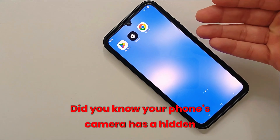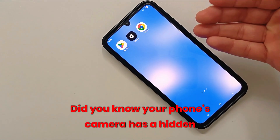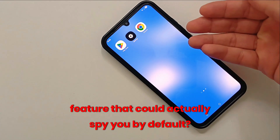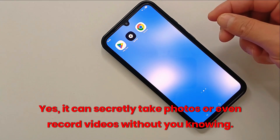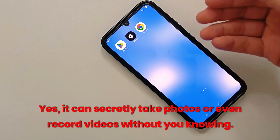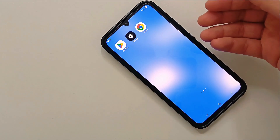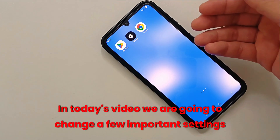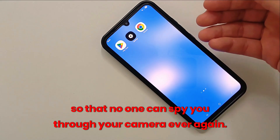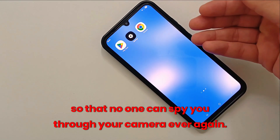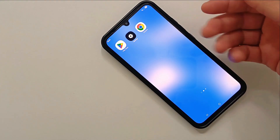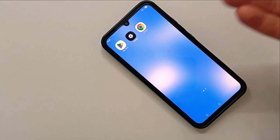Did you know your phone's camera has a hidden feature that could actually spy on you by default? Yes, it can secretly take photos or even record videos without you knowing. In today's video we are going to change a few important settings so that no one can spy on you through your camera ever again. Let's get started.